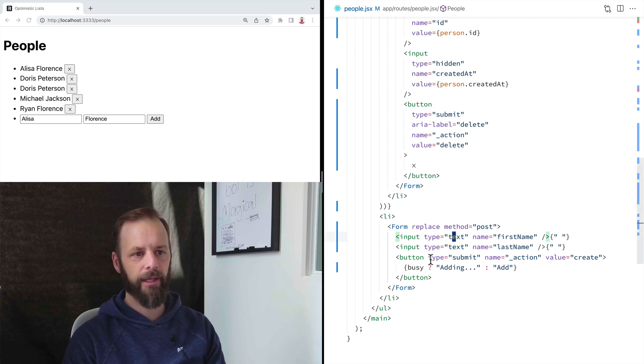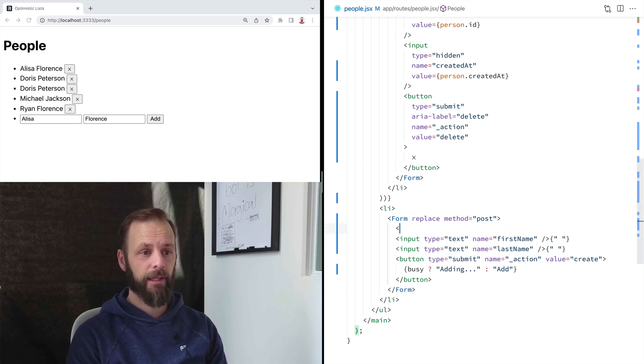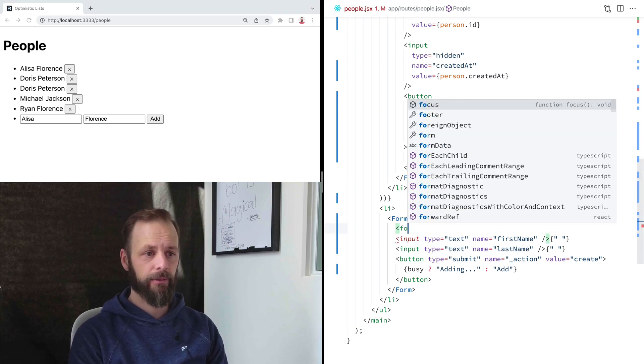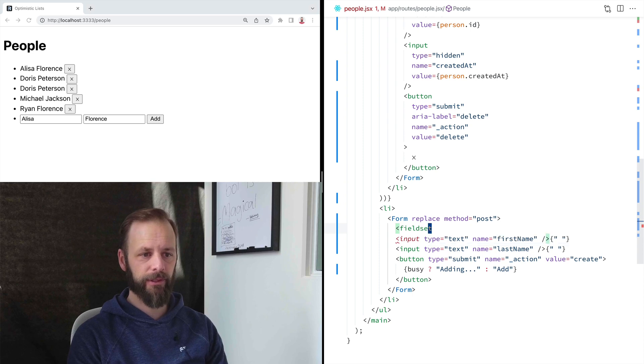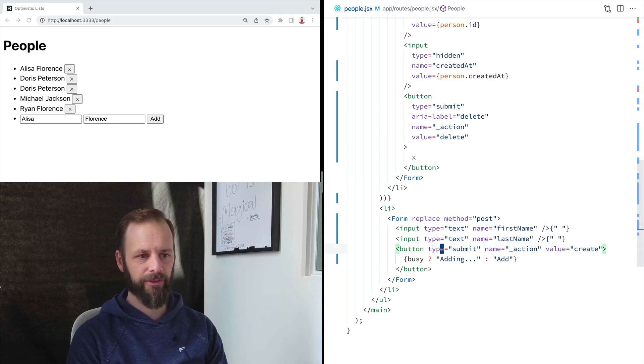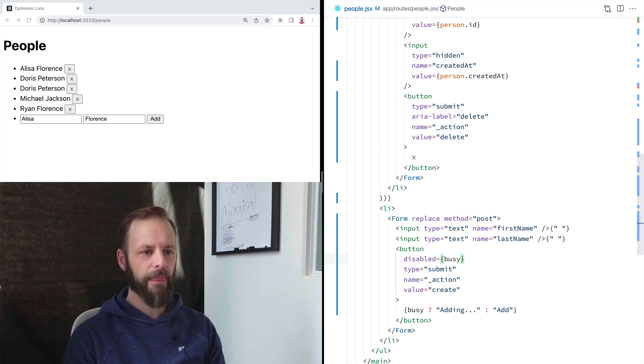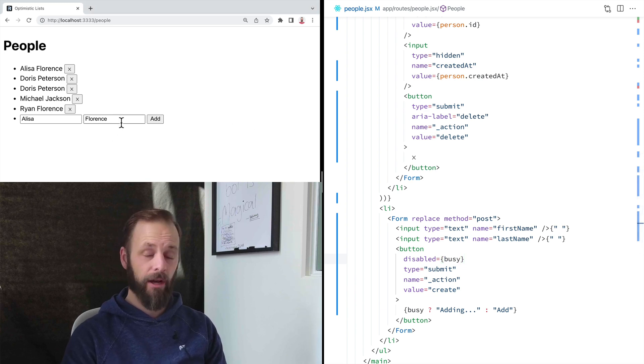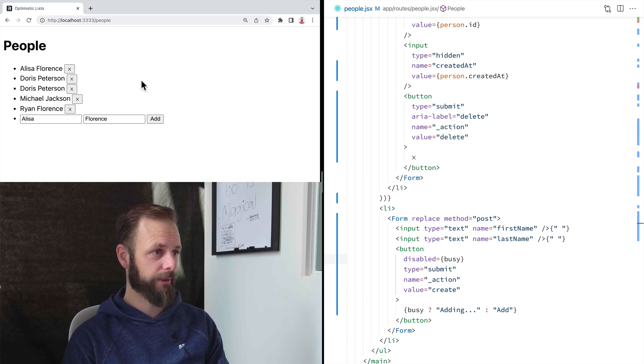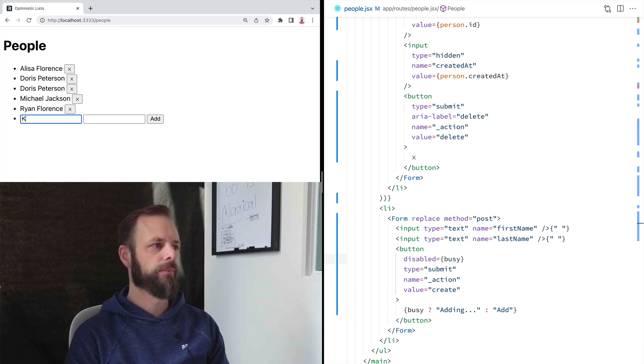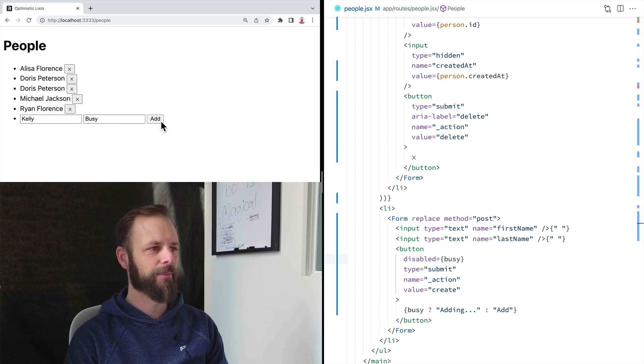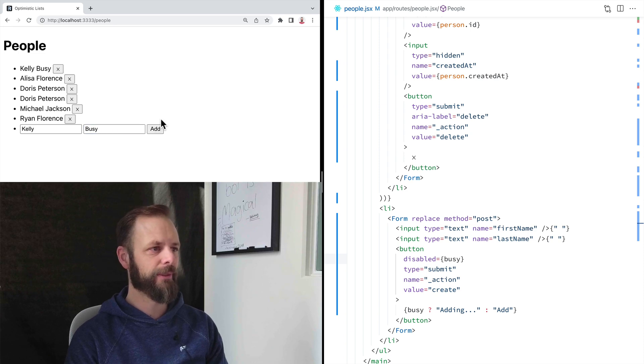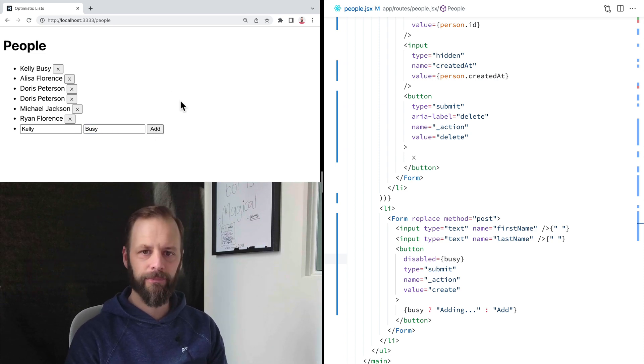You'll want to disable fields. Maybe you just want to disable the button here. We can say disabled equals busy. And now they can't click the button again. Although we know that remix will deal with them clicking that button really fast on you. So now this is going to be disabled, so we can't click it. Pretty cool.